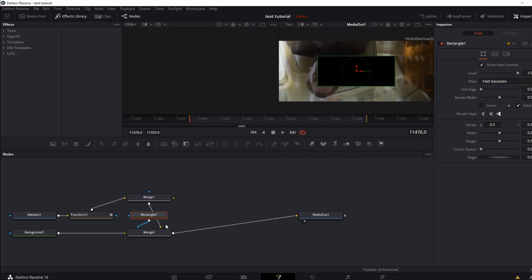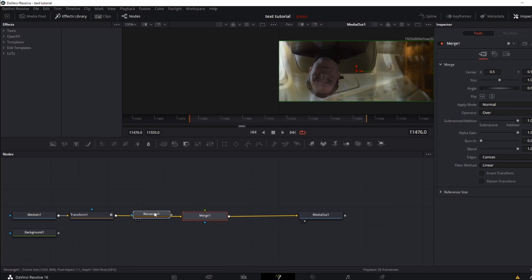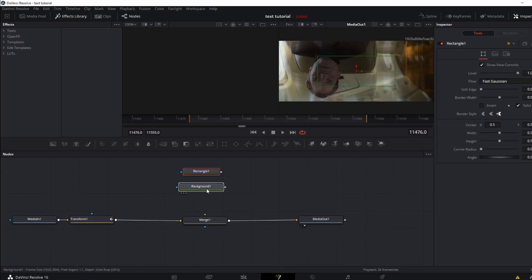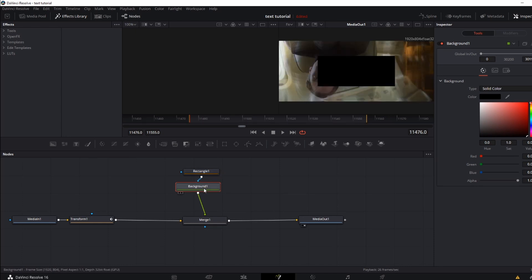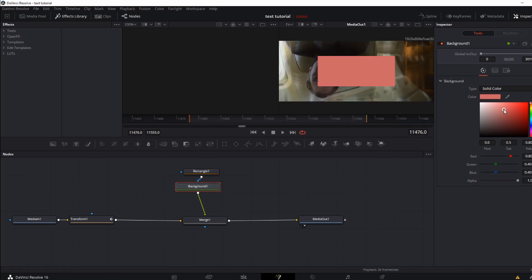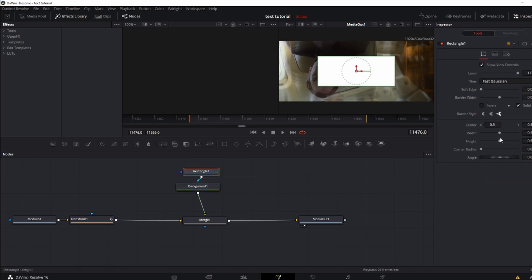Now it looks like a bit of a mess. Normally you should just unhighlight everything and do it, but I'm a little extra. You want to add a Merge to the main timeline, connect the Background to the Merge, and connect the Rectangle to the Background. As you see, we now have this black square.